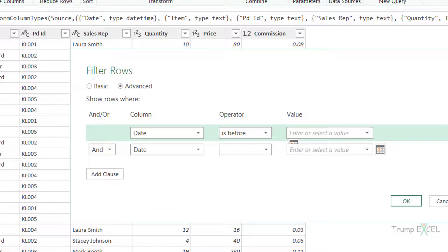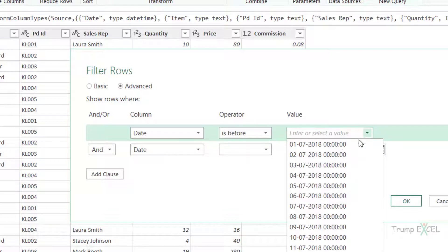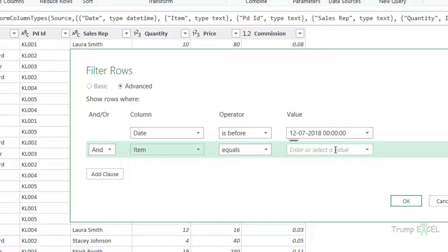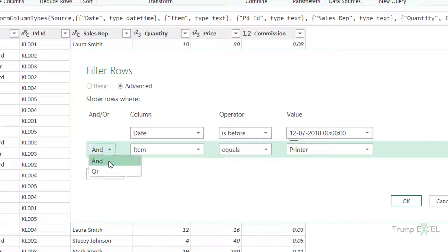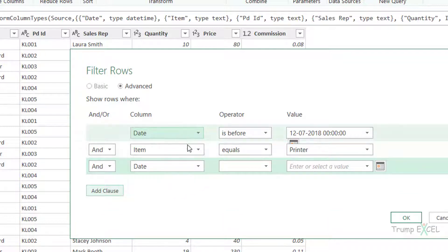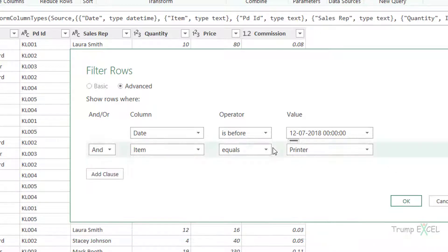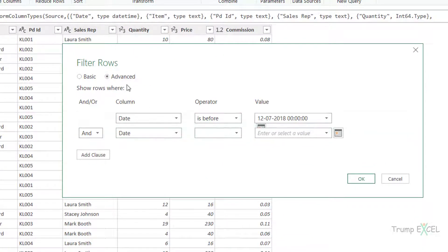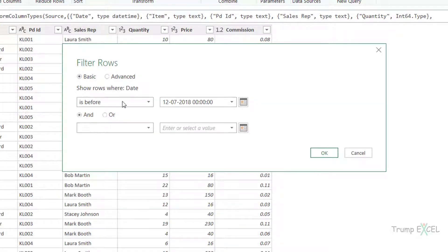If I go to Advanced, this is not limited to the date column only — I can select different columns. So I can say if the Date column is before a specific date, and then also specify if the Item is, say, Printer. You can see I'm using multiple filters for multiple columns, and I can use AND or OR operators and add more clauses. If you add more than two filters, the Basic option becomes unavailable because it only supports two filters. But if I remove the extra clauses, the Basic option becomes available again. Use the Advanced filter for multiple criteria, or the Basic filter for individual columns.